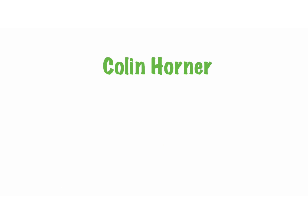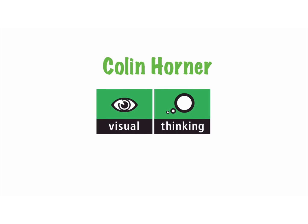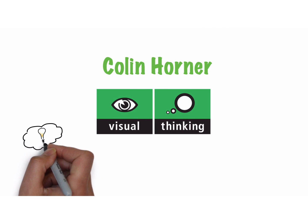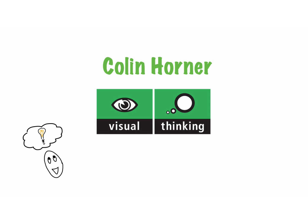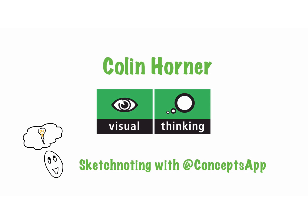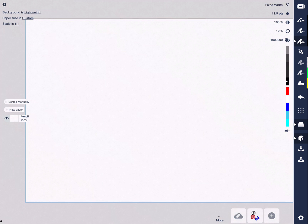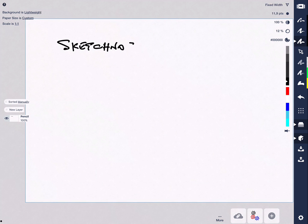Hi, this is Colin Horner from Visual Thinking with another in the series: Sketchnoting with Concepts App. In this short video I'm going to show you how I set my desktop up for sketchnoting in the Concepts App.